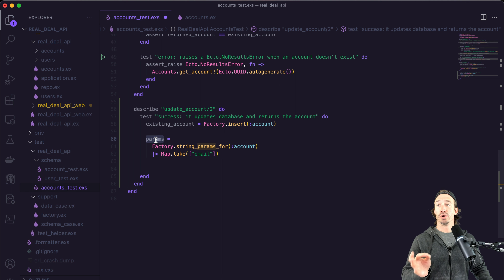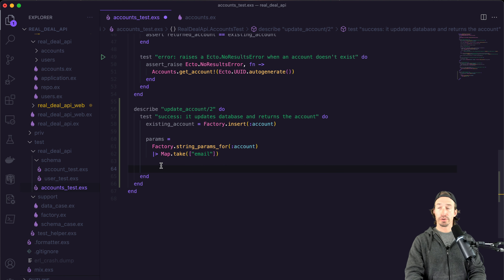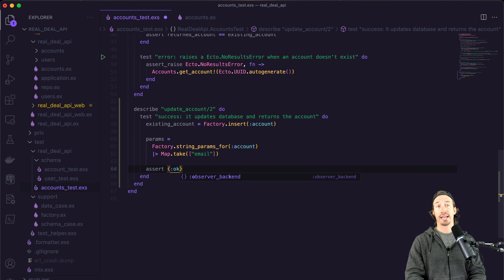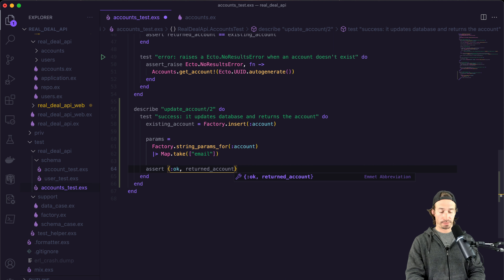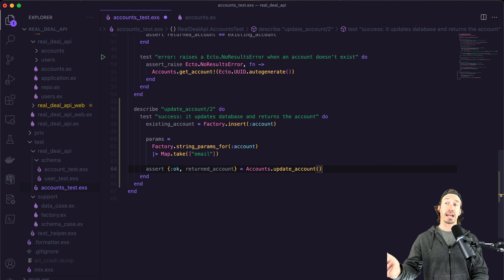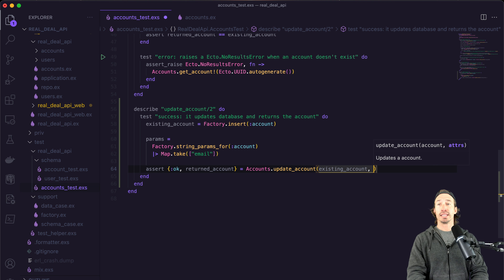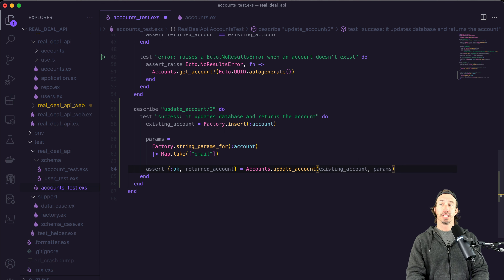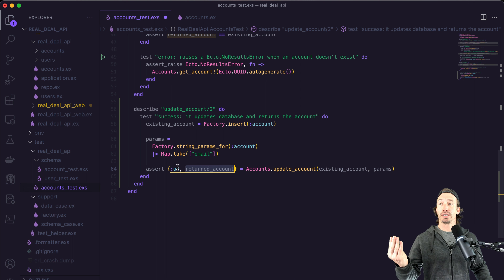Now to test that our update function works, we're going to do an assert. When we update, we expect an OK tuple — a tuple with :ok and then the returned account, which is the updated account. We call our context file with accounts.update_account, passing in the existing account as the first argument and our params variable containing the new email as the second. This assertion will pass as long as we get an account and an OK tuple back.